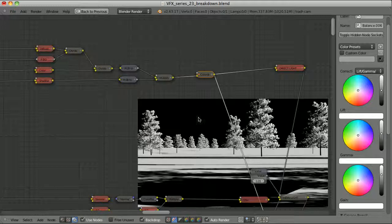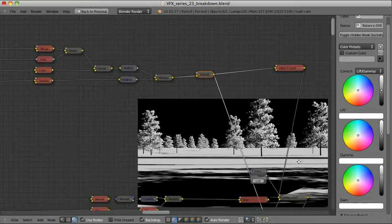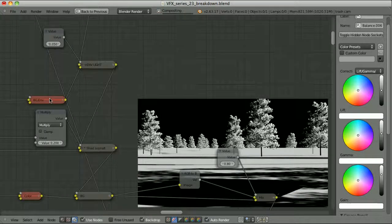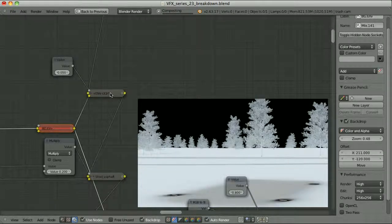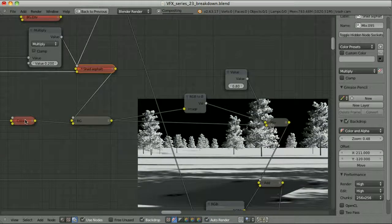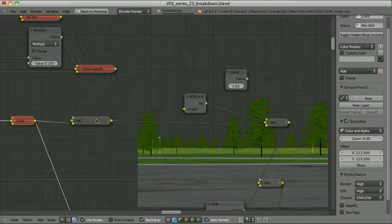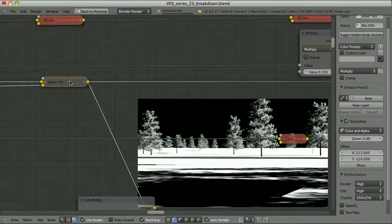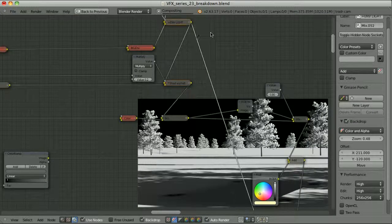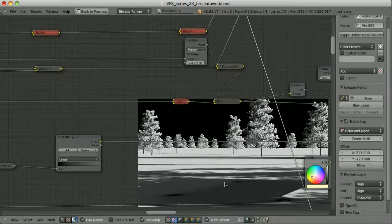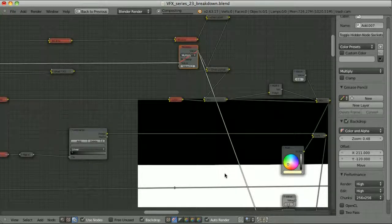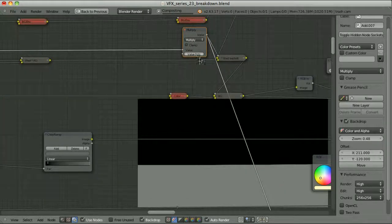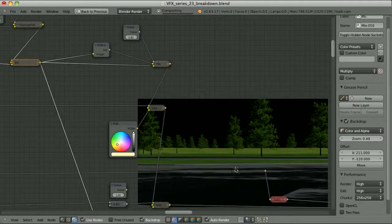The direct lighting pass of the background is ready. I then took the environment lighting pass and added it to the direct lighting. I took the color pass and multiplied it by that result. But before multiplying by the color pass, I did something against the rules that simply gave me the result I wanted: I took the product of shadows and ambient occlusion and multiplied it by this result, because on those surfaces I needed the shadows to be a little bit stronger. I multiplied it by a small factor of 0.2 to have less influence on my image.